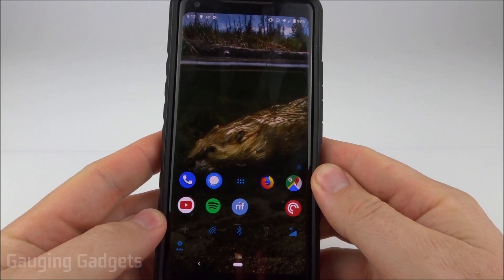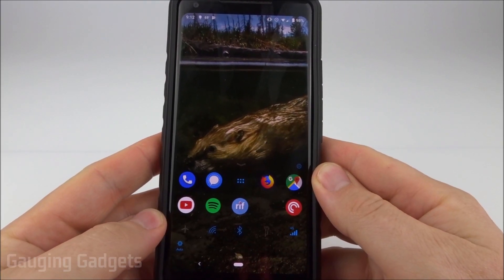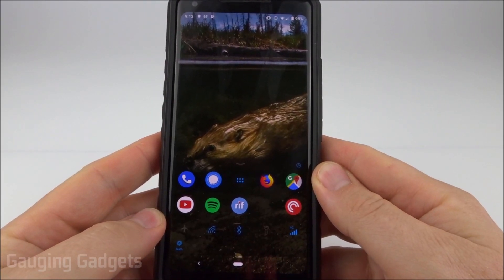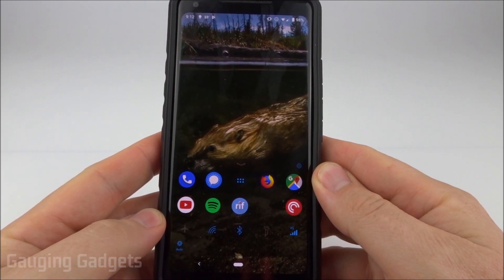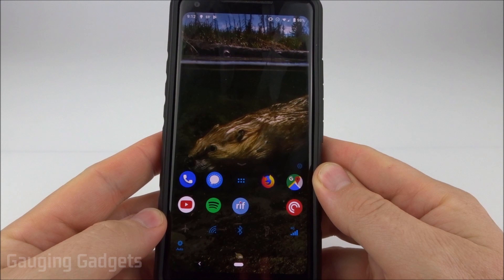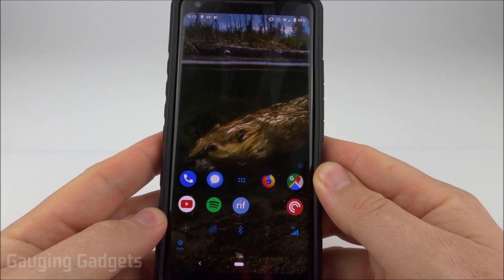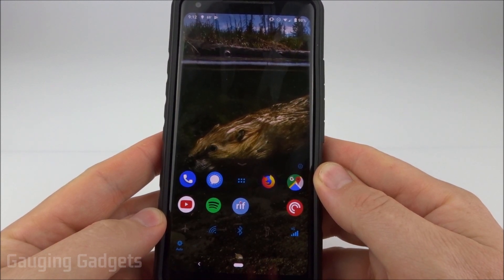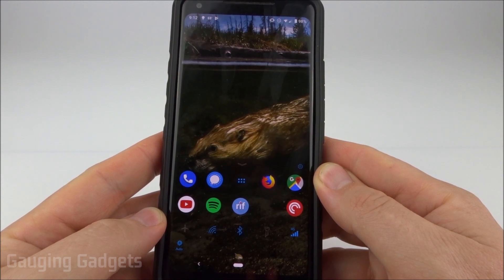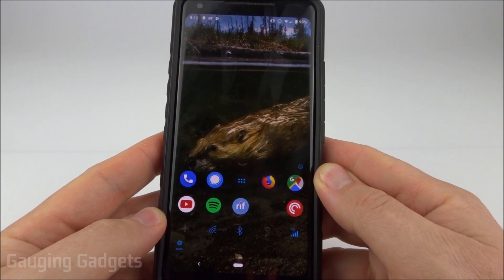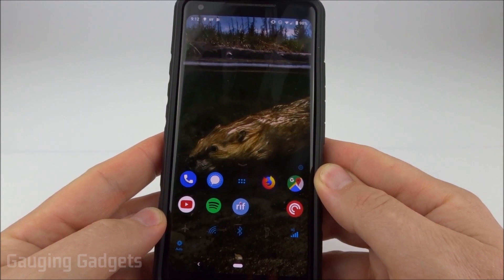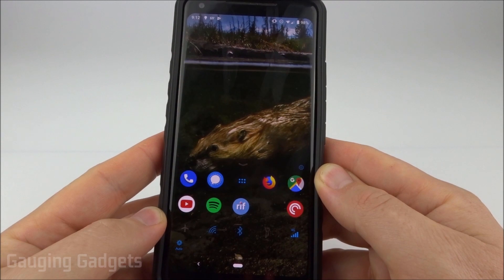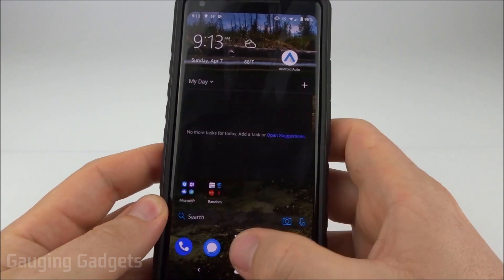Hey guys, welcome to another Gauging Gadgets Android tutorial video. In this video I'm going to show you how you can turn on and off developer options in Android 8.0 and up. I'll be doing this in Android 9 on my Pixel 2 XL, but it should be similar for Android 8.0 and even below with only maybe a few slight menu changes.